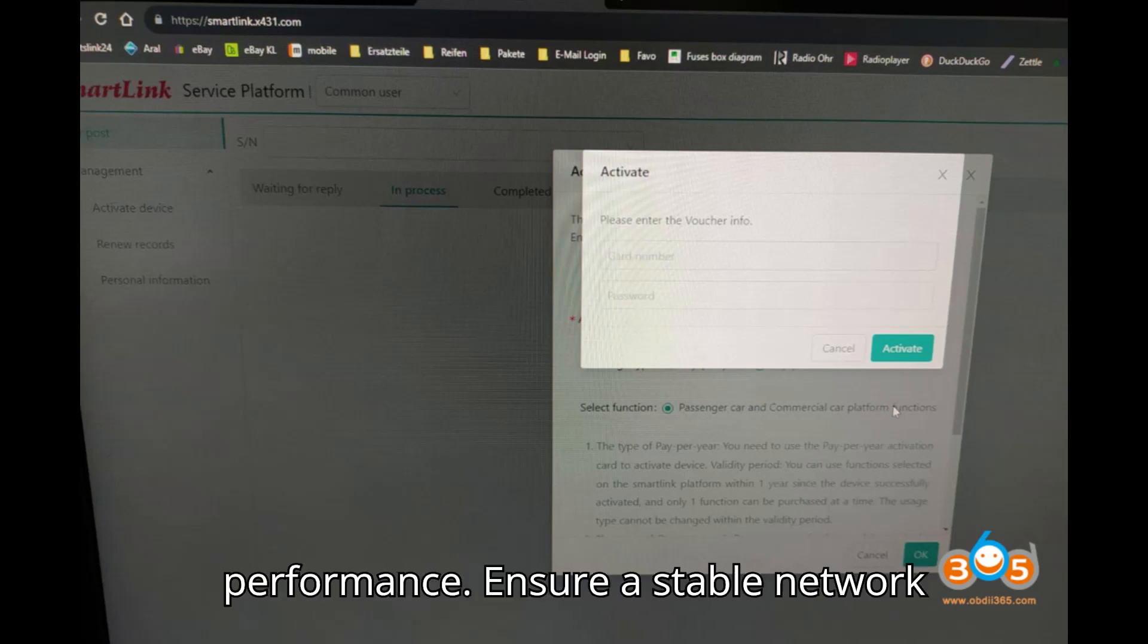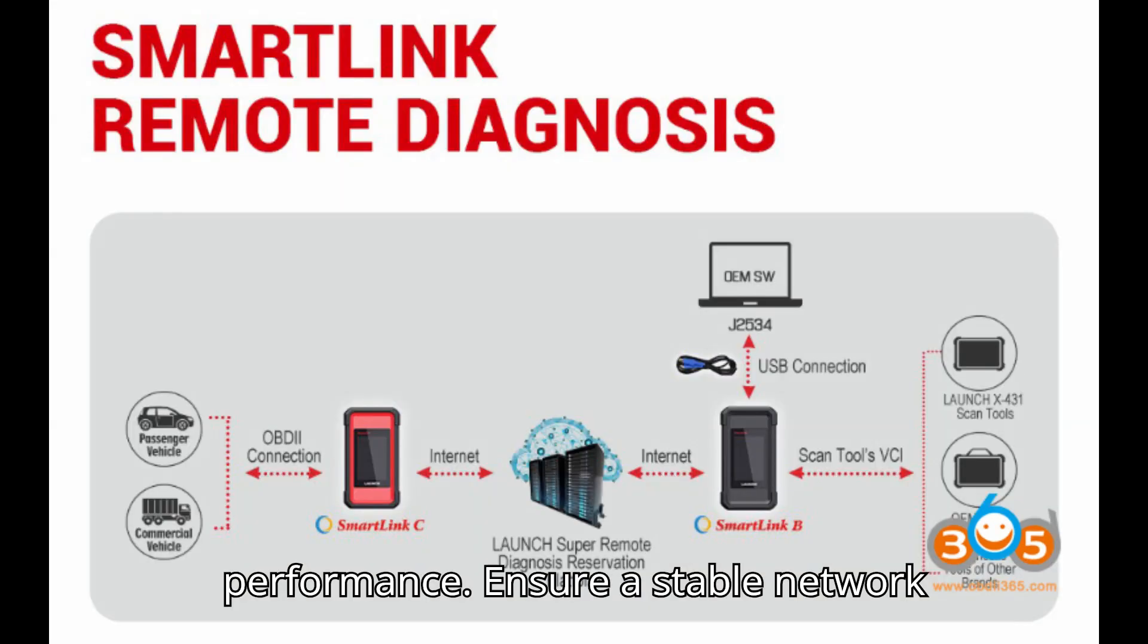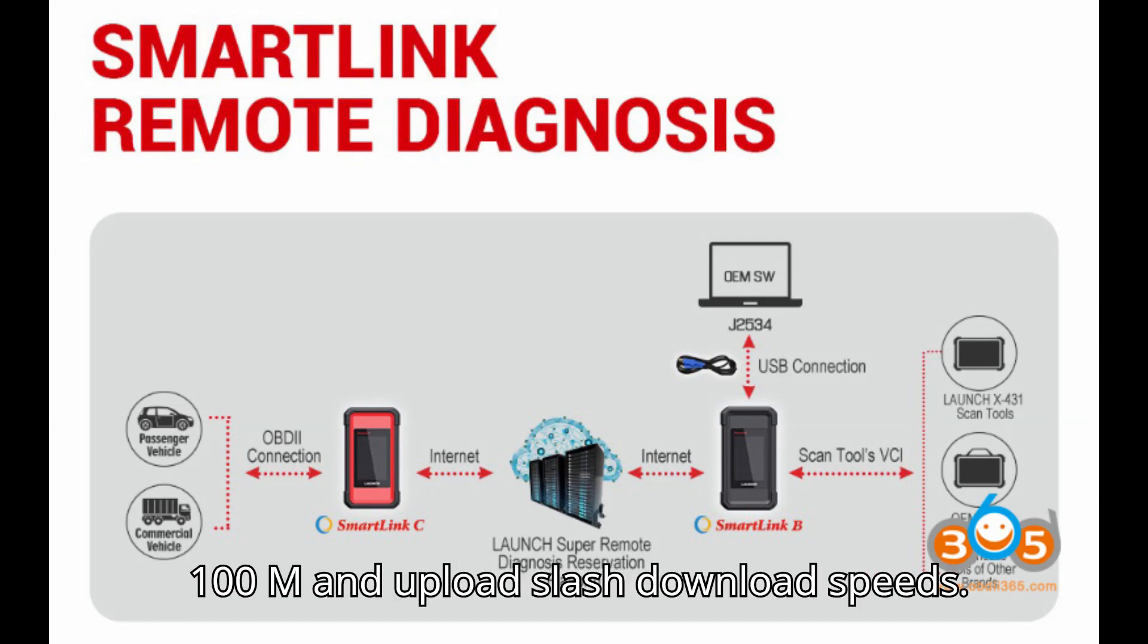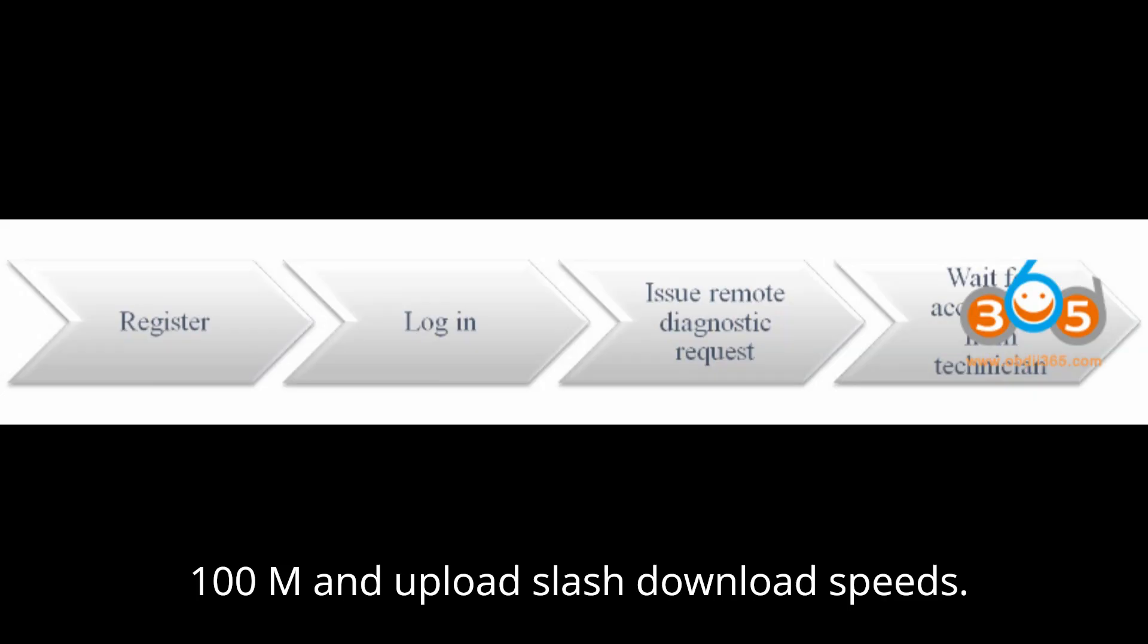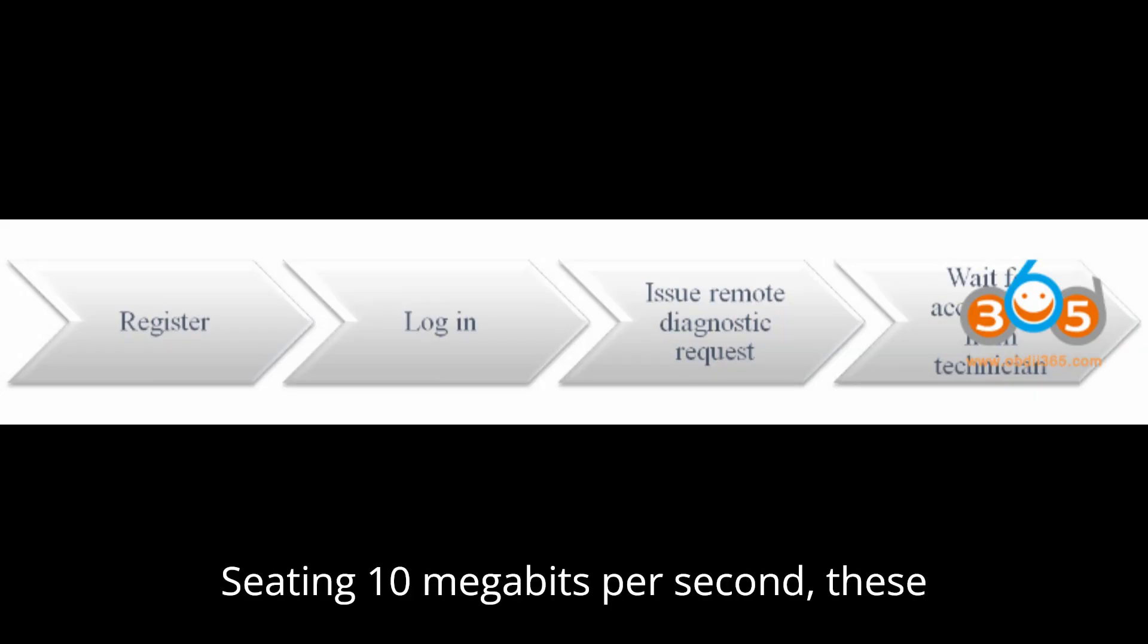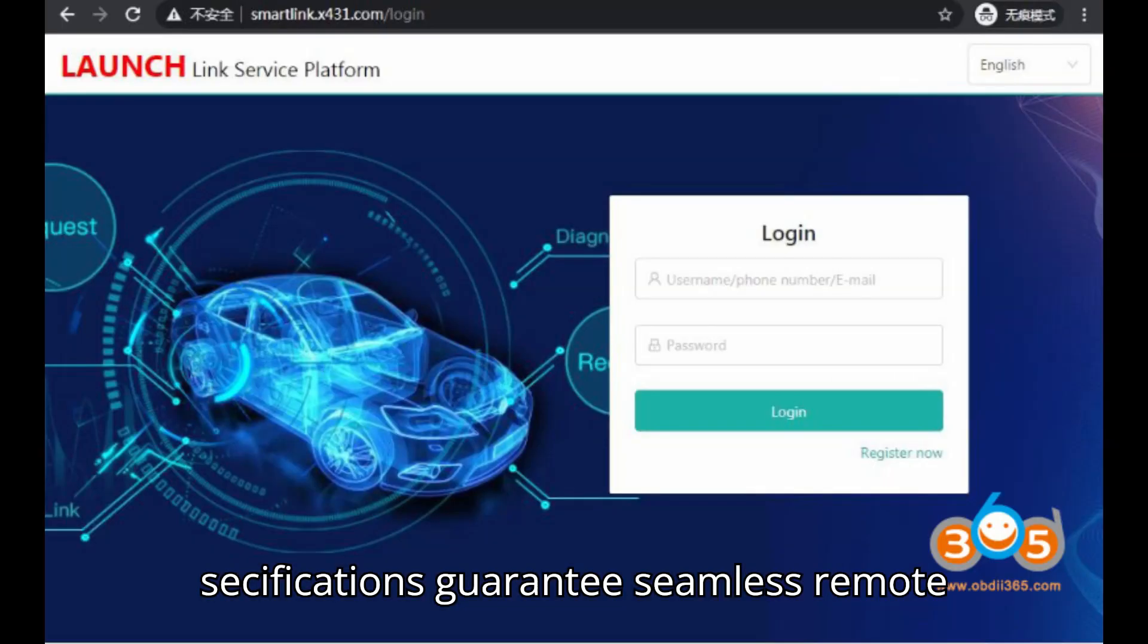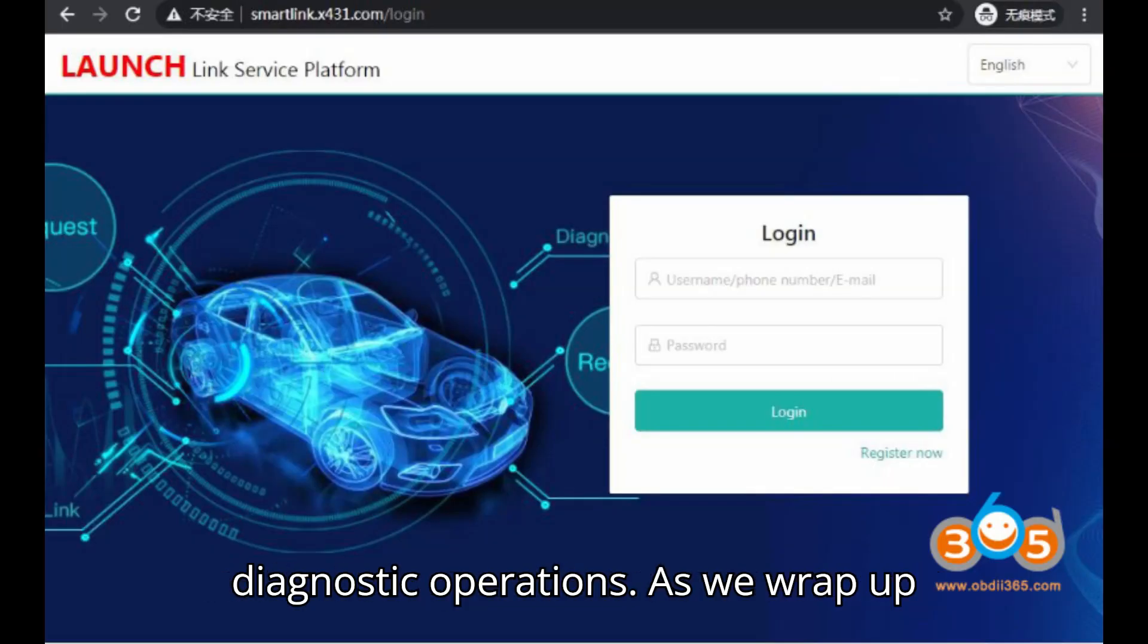Note: For optimal performance, ensure a stable network connection with a minimum bandwidth of 100M and upload/download speeds exceeding 10 megabits per second. These specifications guarantee seamless remote diagnostic operations.